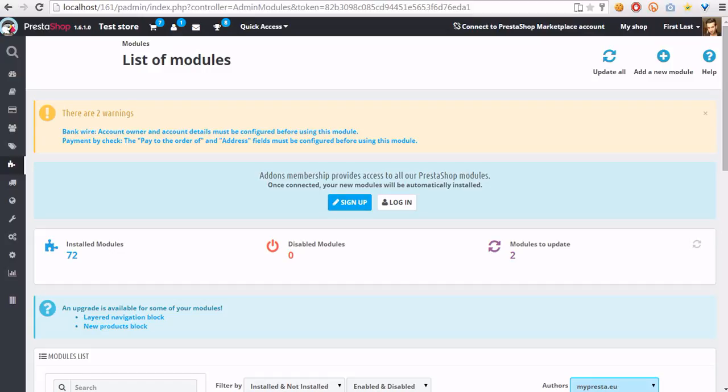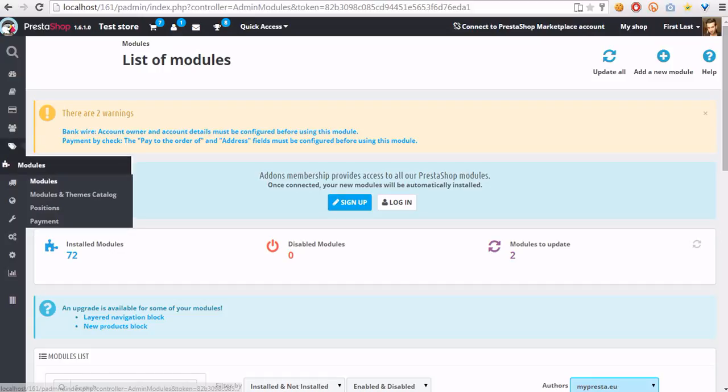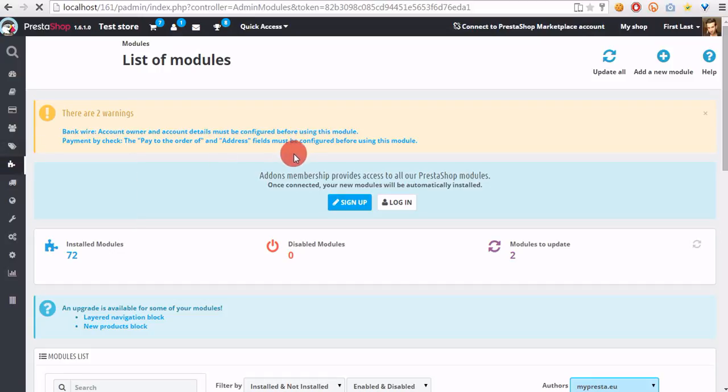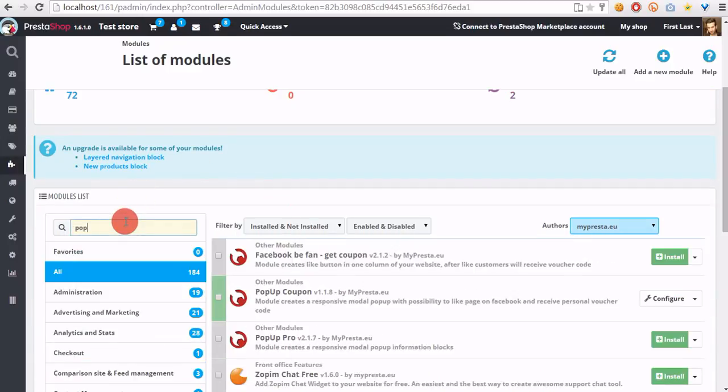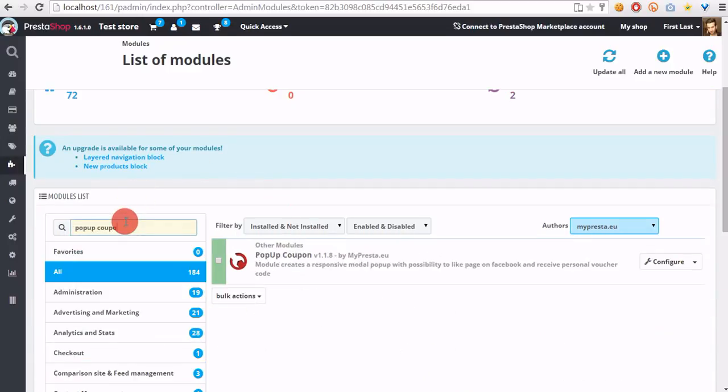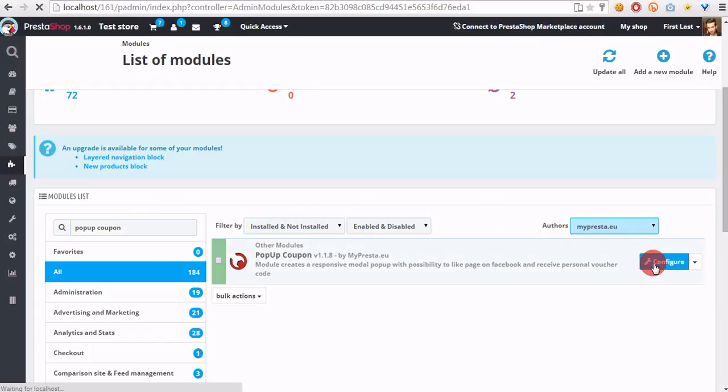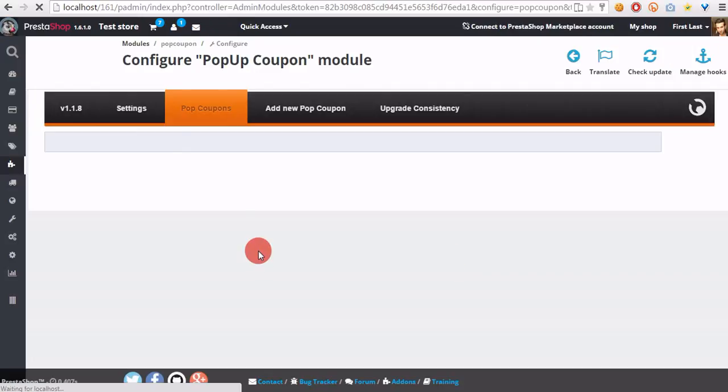In this case we have to open PrestaShop back office and go to the modules section. In this section we have to search for the pop-up coupon module and open its configuration page.